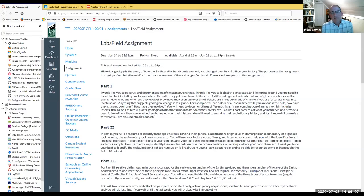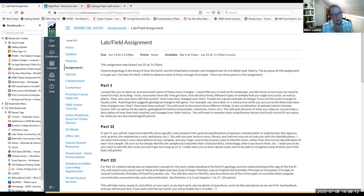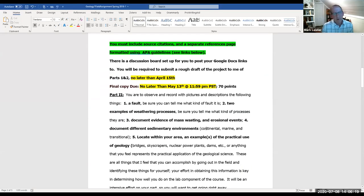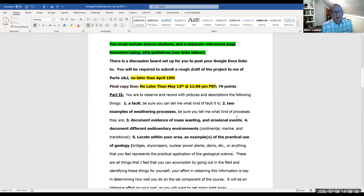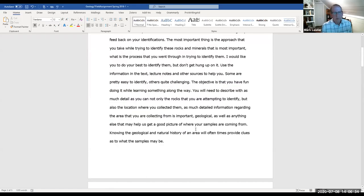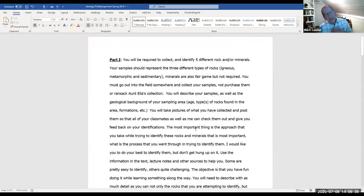I also teach for West Hills College, and I teach a physical geology class there. There's a similar three-part assignment that is a little more in-depth. Particularly over the summer I cut back a bit, but for the physical geology class I have them collect five different samples in part one — and again, the same process.